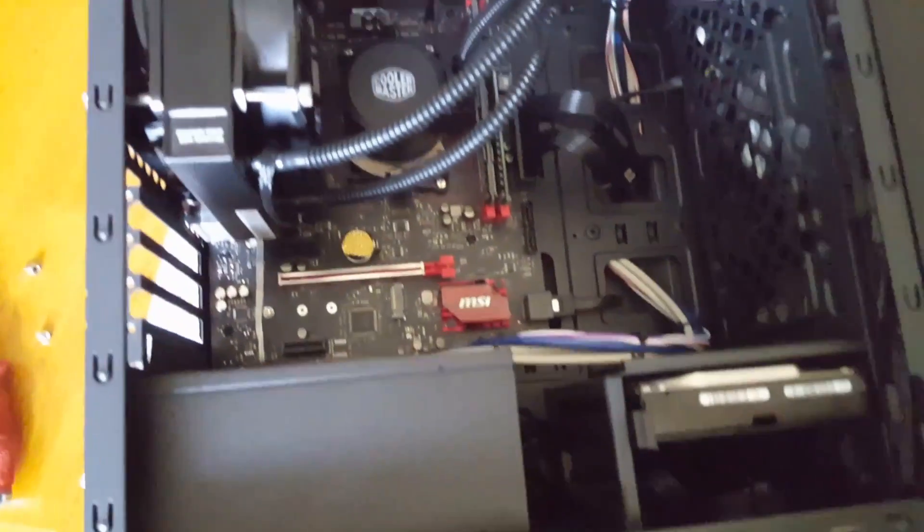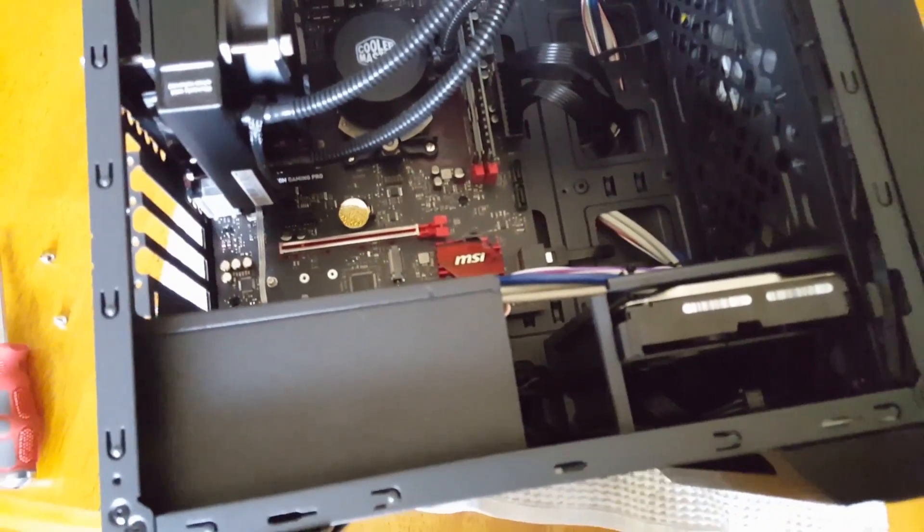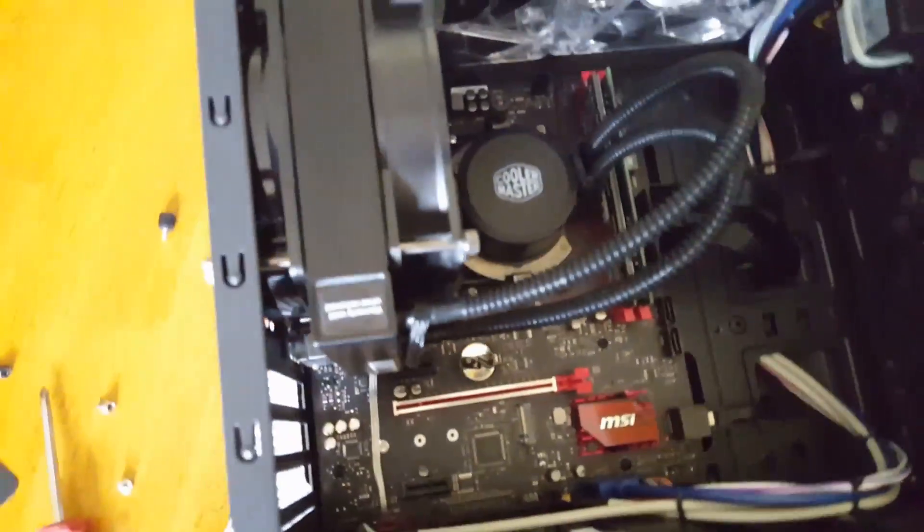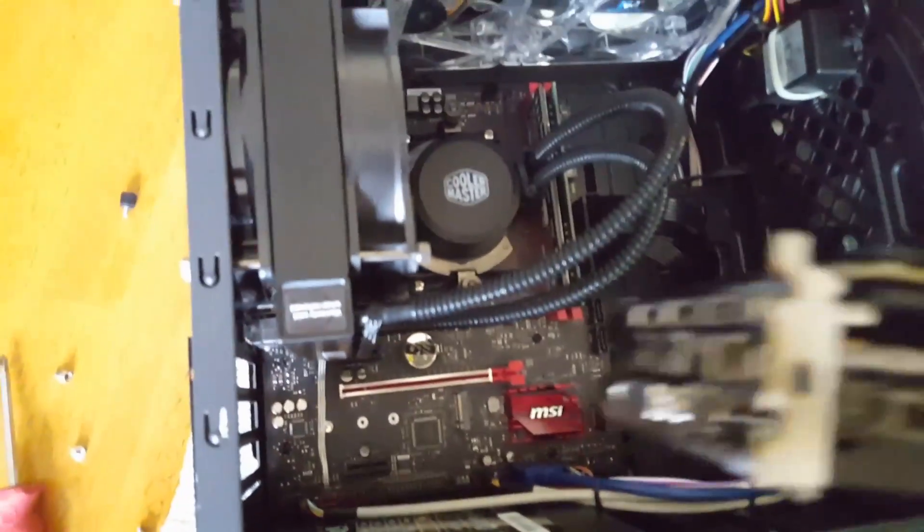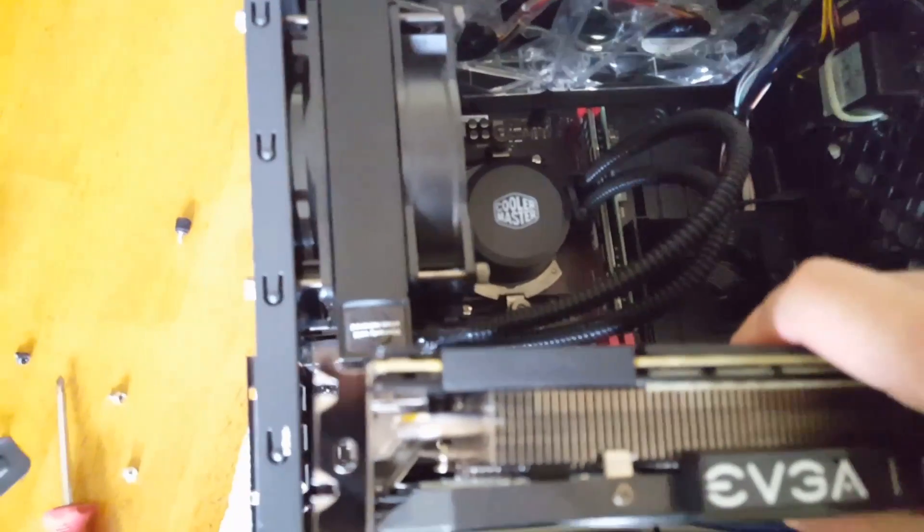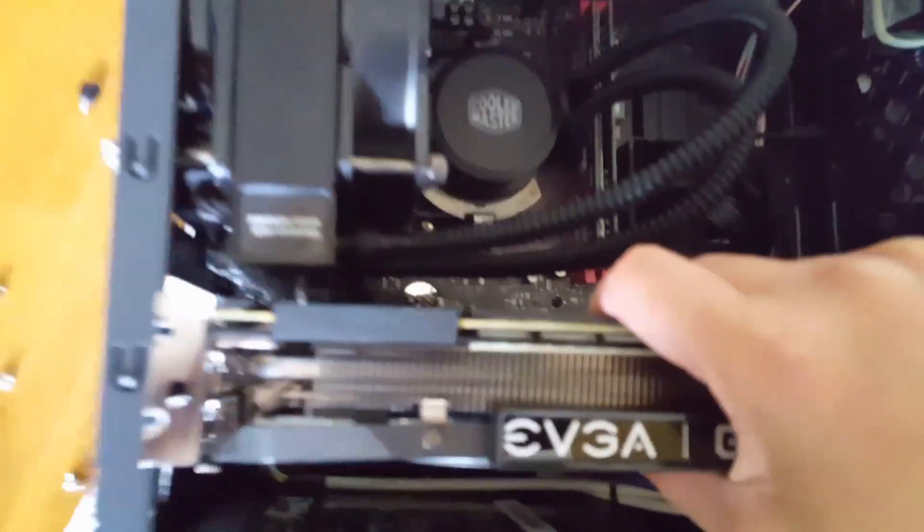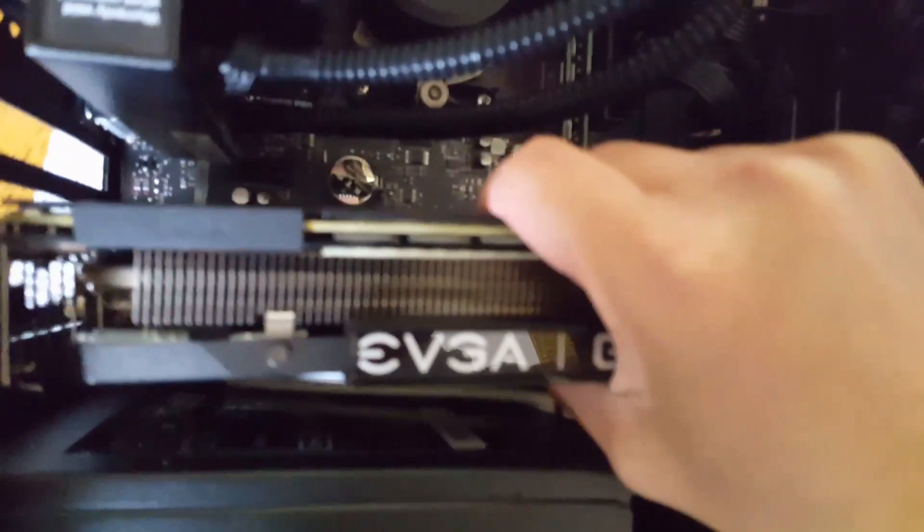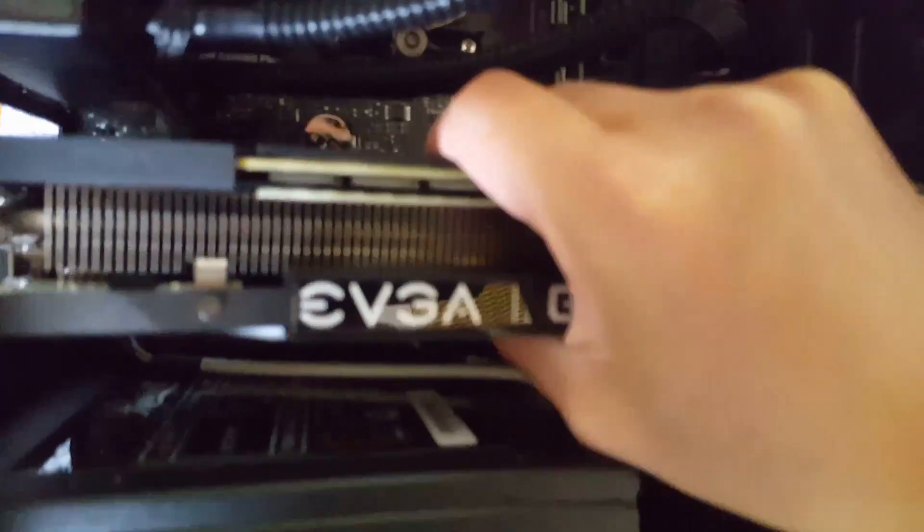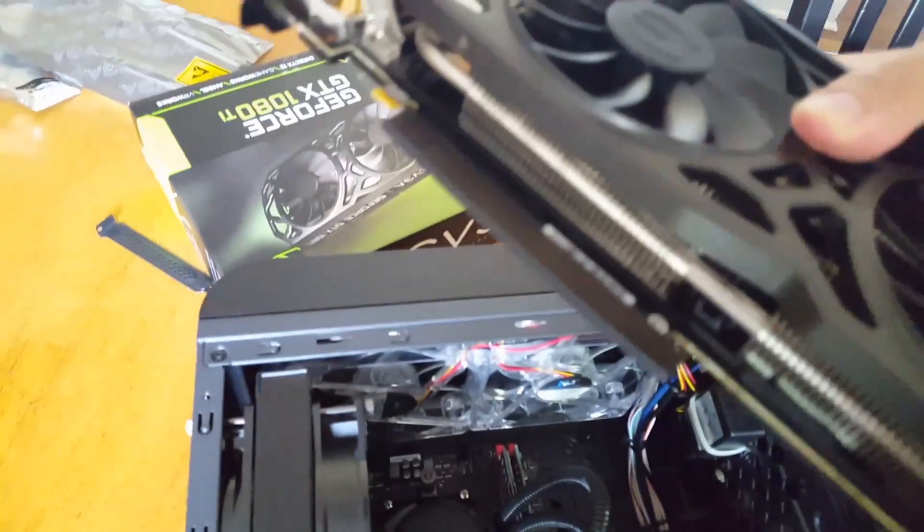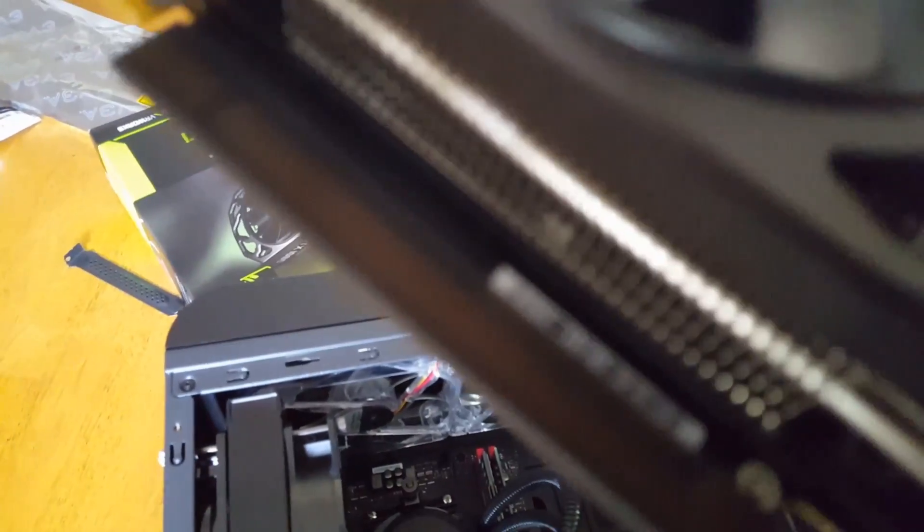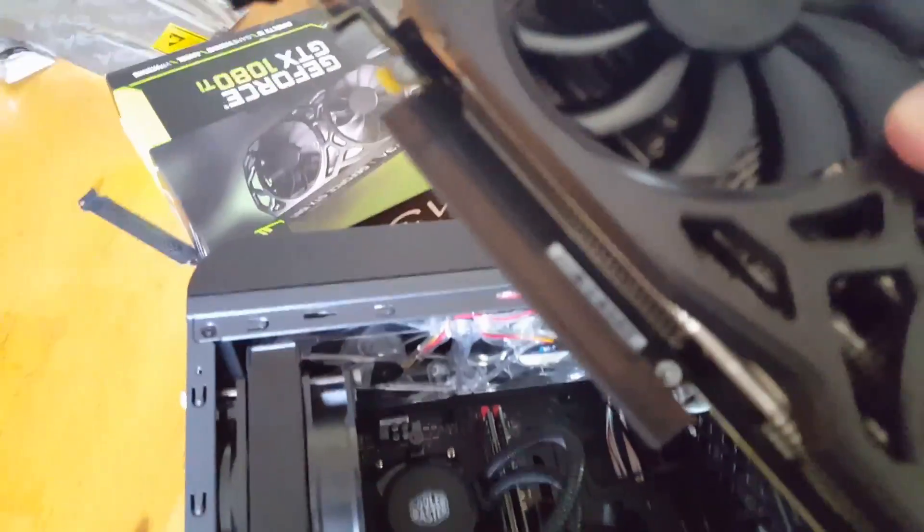Alright, so the cool thing about having a modular power supply is that you can just simply remove the cable, which is always convenient. Alright, so take two, try and drop this in there without messing anything up. Let's see, I'm getting pretty close, I can't see the connector. Guess what guys, I'm a noob, I forgot to take off the rubber feet there.